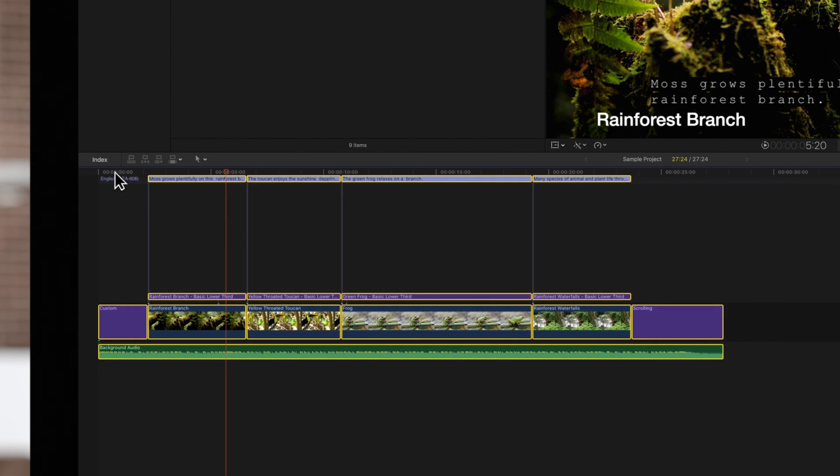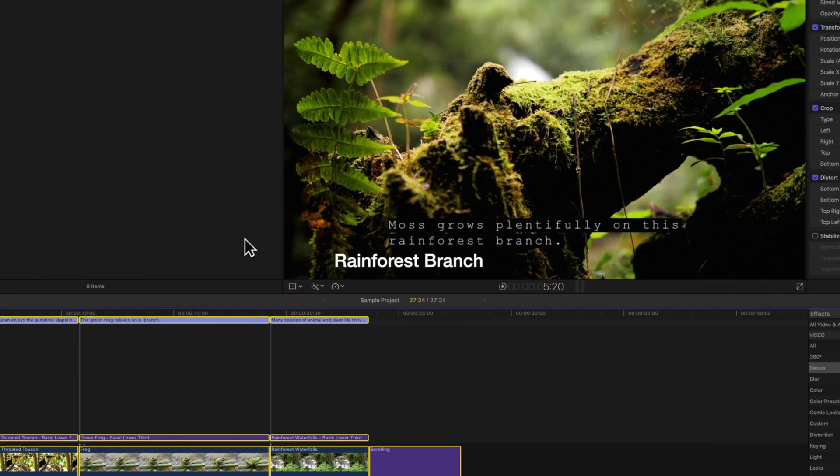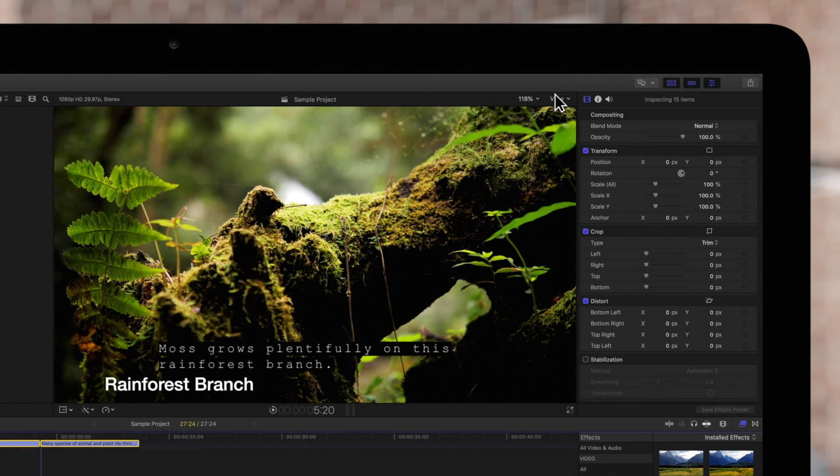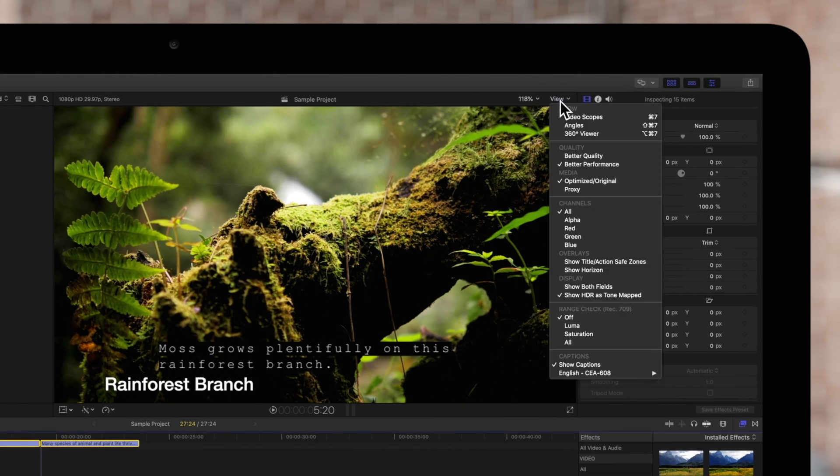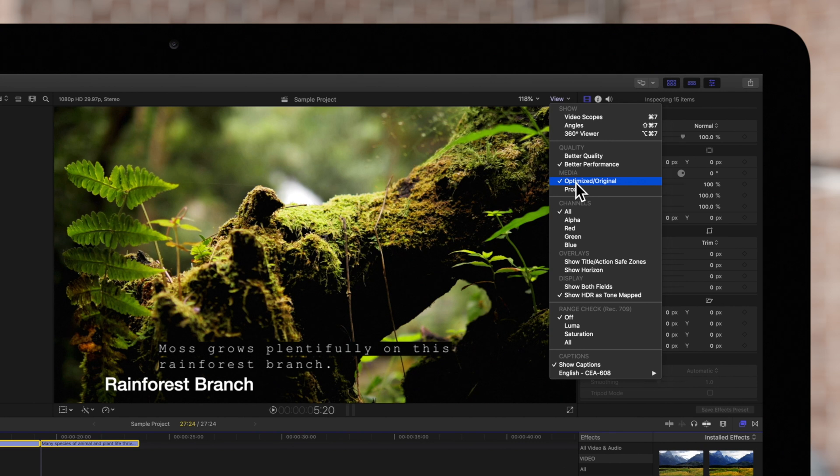To ensure the highest quality export, navigate to the view menu in the top right corner of the viewer and make sure you have optimized original selected.